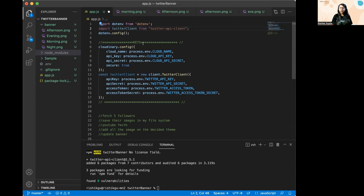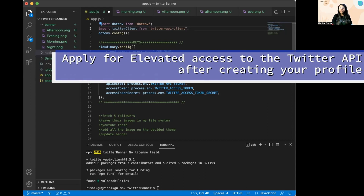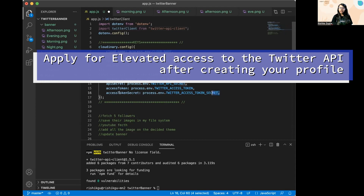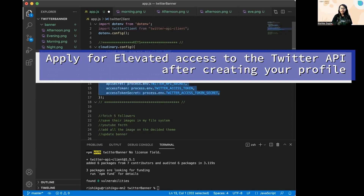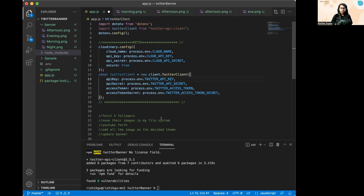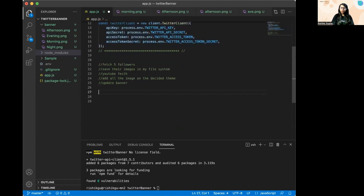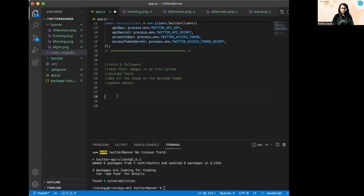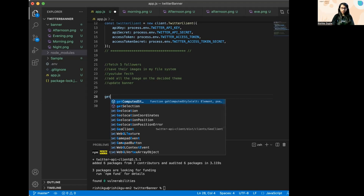You'll need read and write permissions to fetch your followers and update your profile header. For that, create an account on the Twitter Developers Portal — I'll add the link in the description. Create a project to get your API keys, then store those credentials as environment variables. Once initialized, we can move forward to fetch the latest five followers.